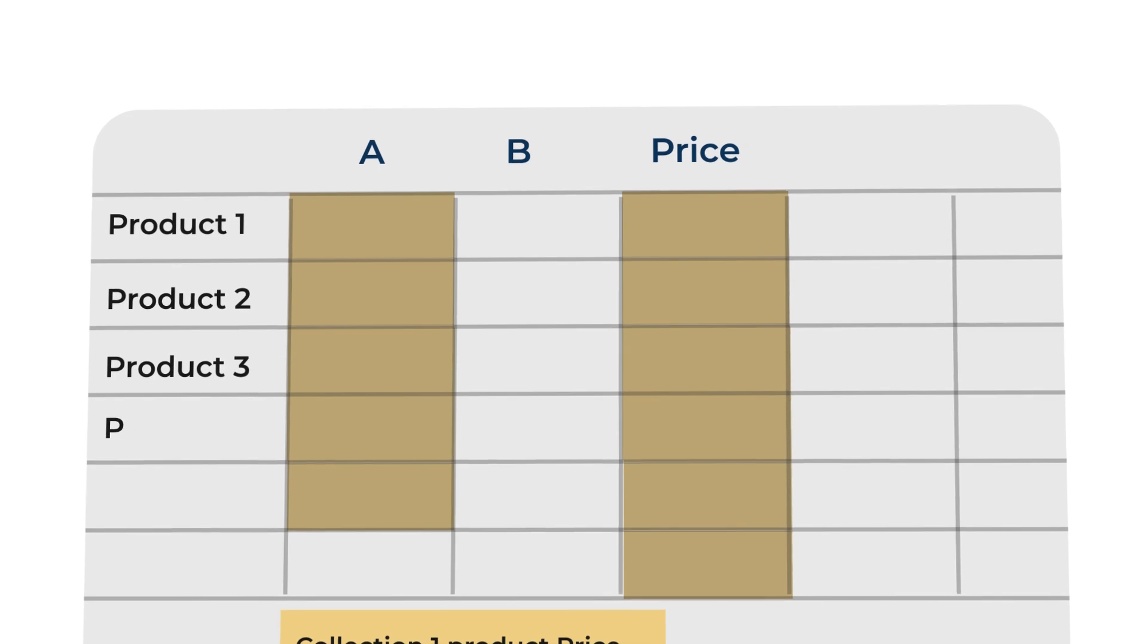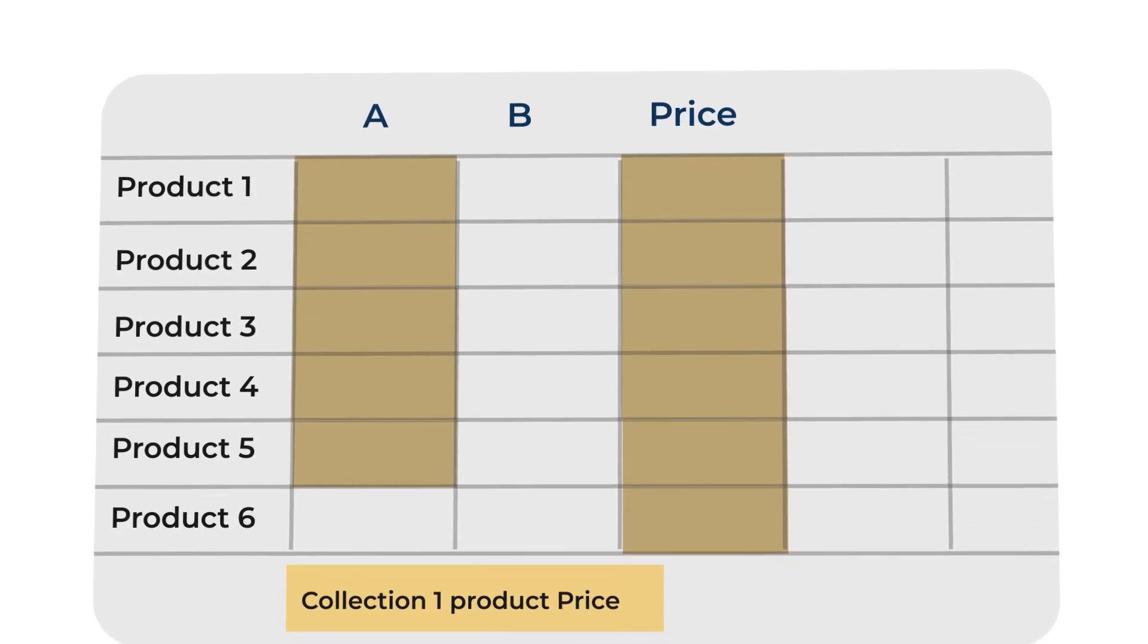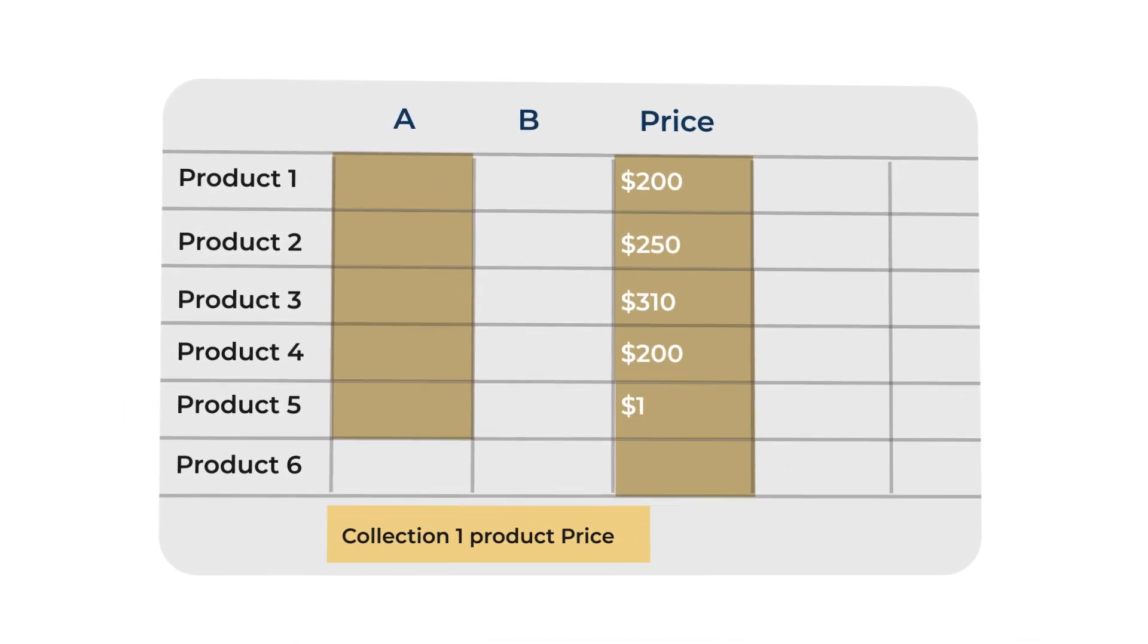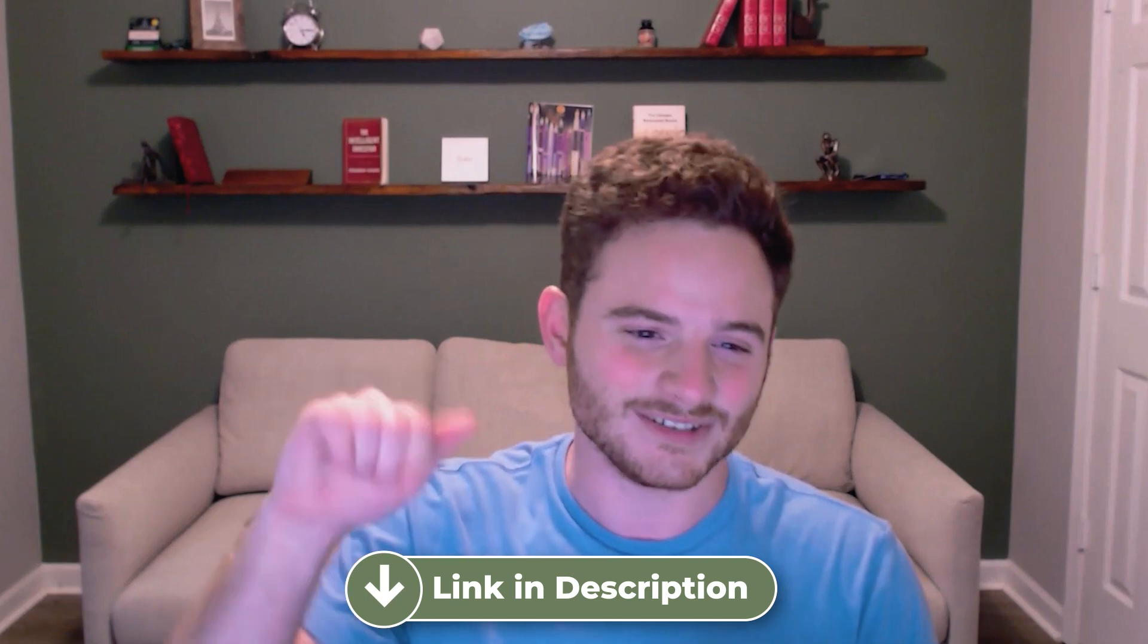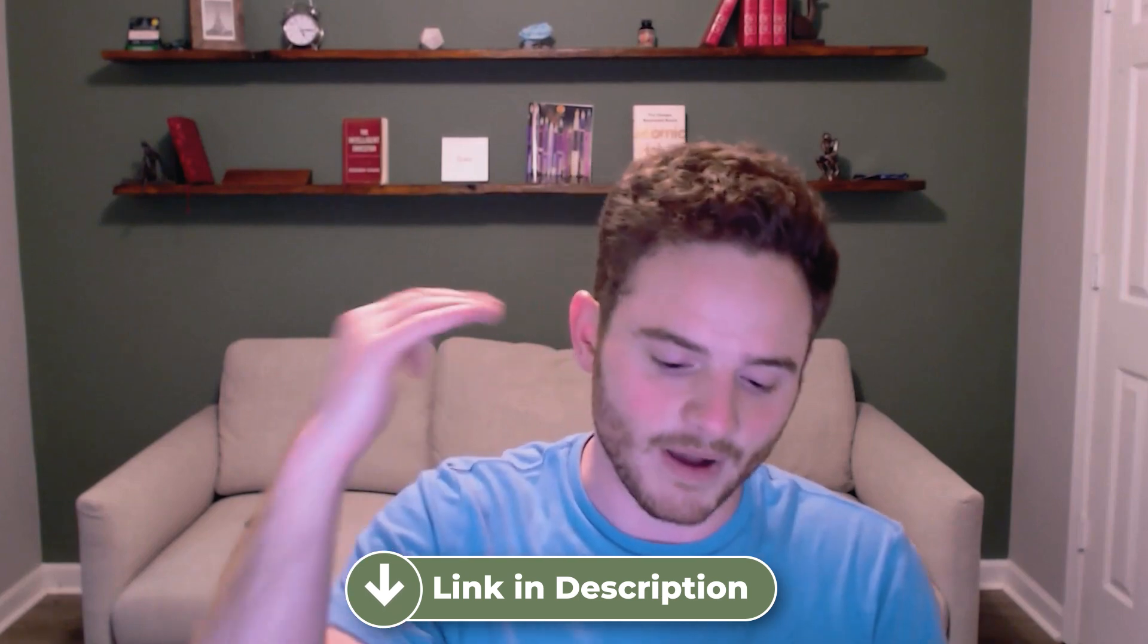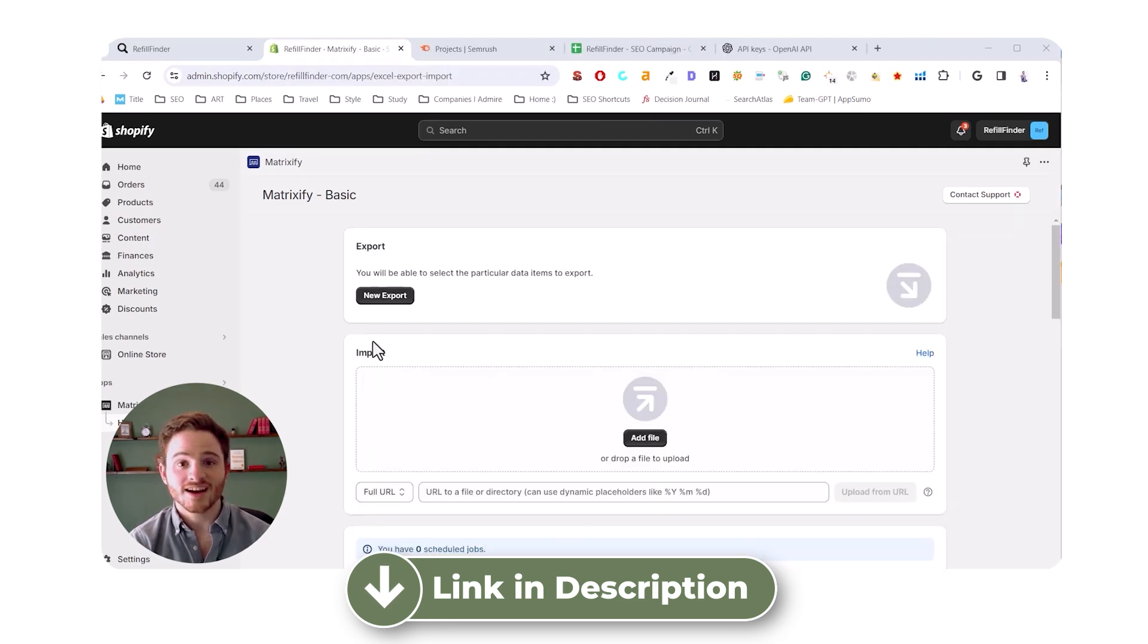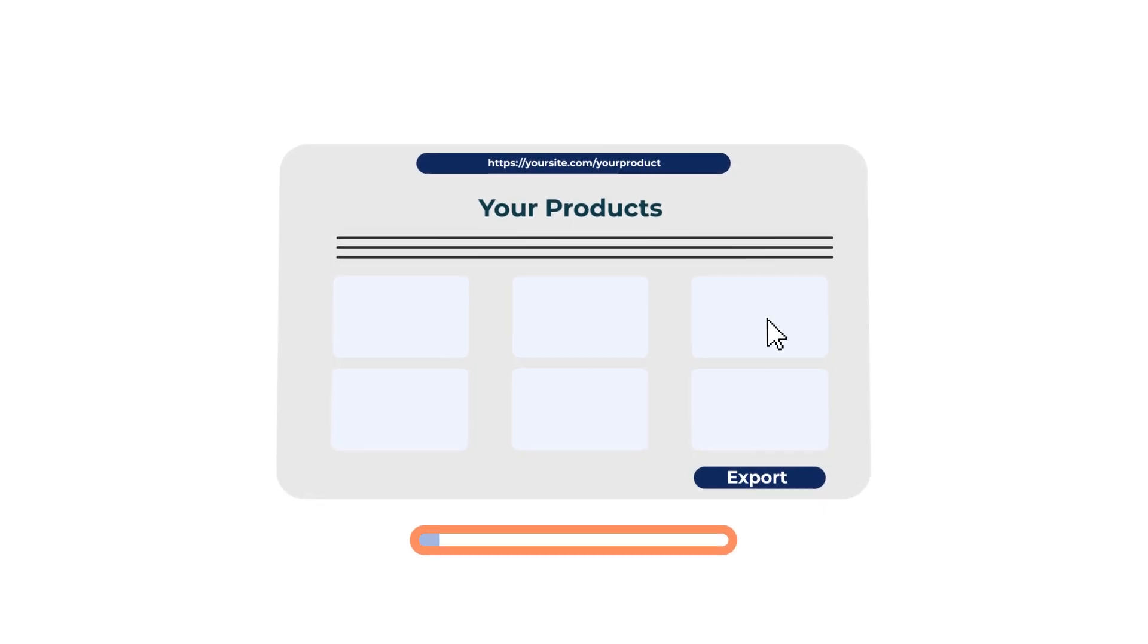You can bulk edit almost anything in your product data. So especially if you have over a thousand products or hundreds of products, thousands, whatever it is, you can update those at scale. And so as I showed in my Shopify SEO video, you can check it out here. I go in deep detail and in the description about how you can use this app Matrixify along with SEMrush to scale your SEO optimization. So let me slow down. I get a little excited sometimes.